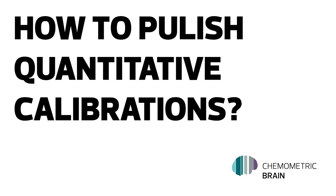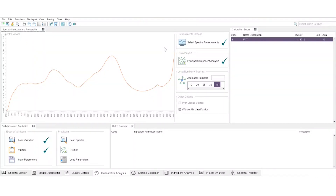How to Publish Quantitative Calibrations. Once the quantitative calibration is created and saved, you can publish it in order to make it accessible for a customer and its device. These are the steps to follow.